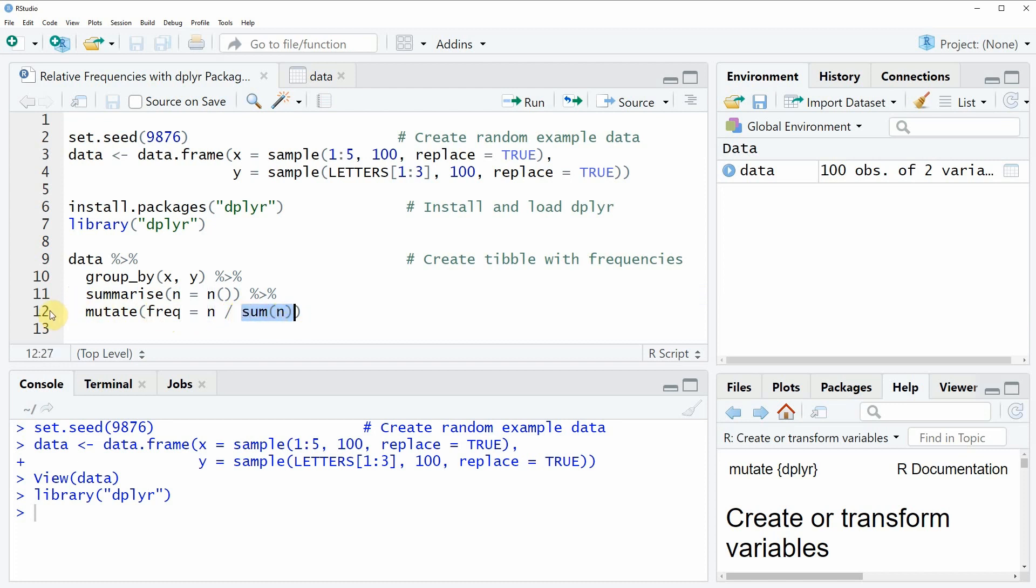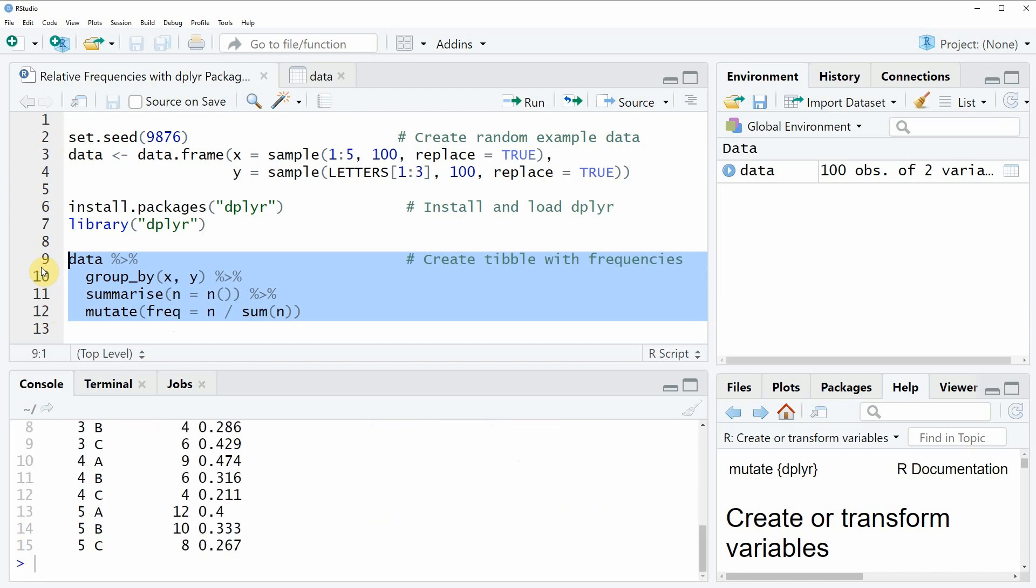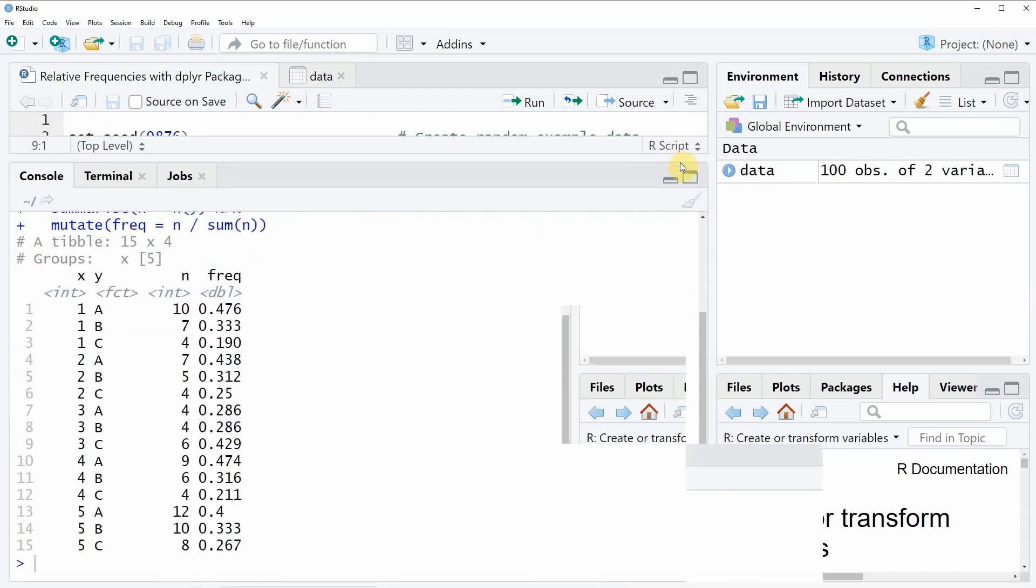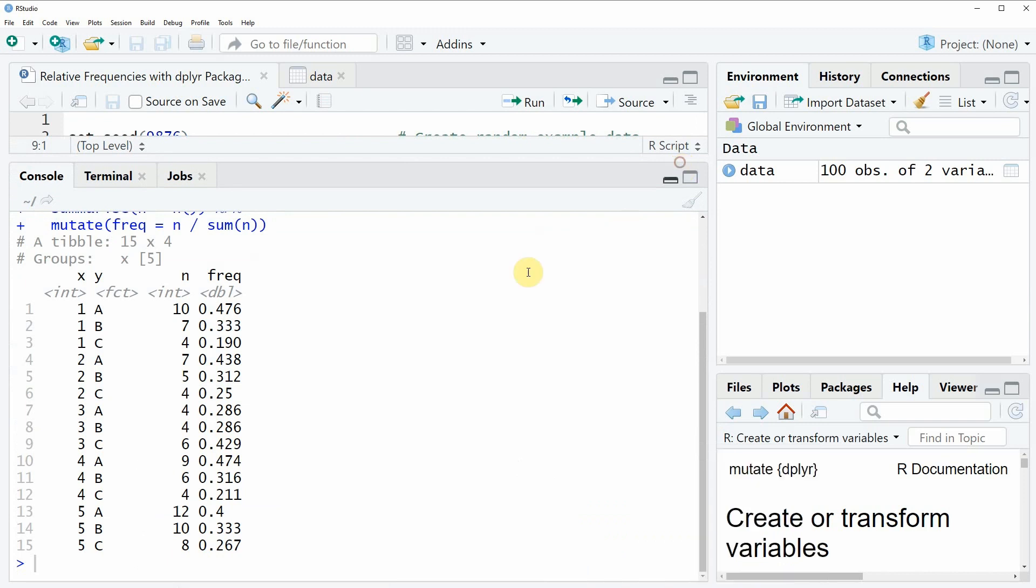If you run these lines of code you will see that at the bottom in the RStudio console a table is returned which is showing the relative frequencies of our data frame.